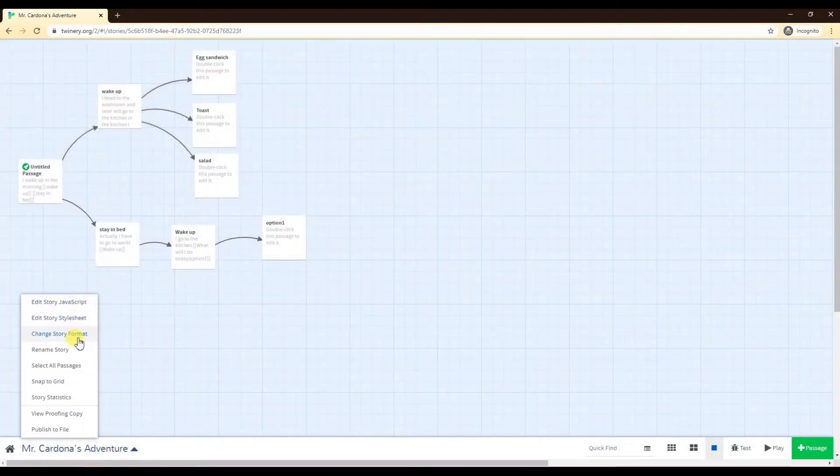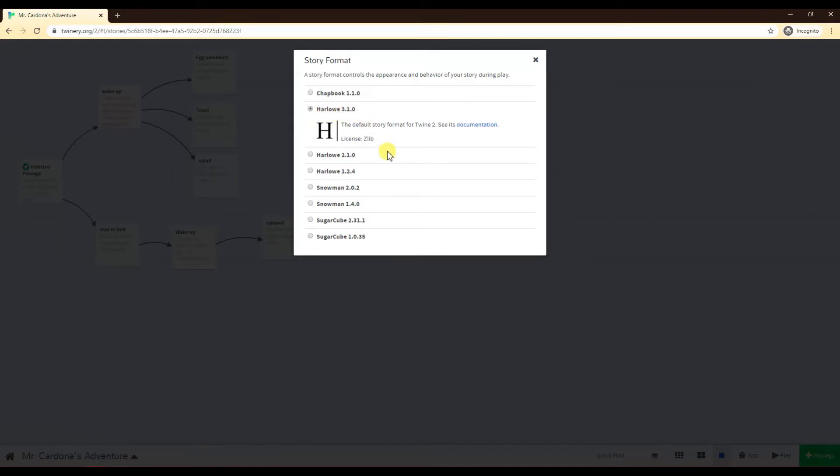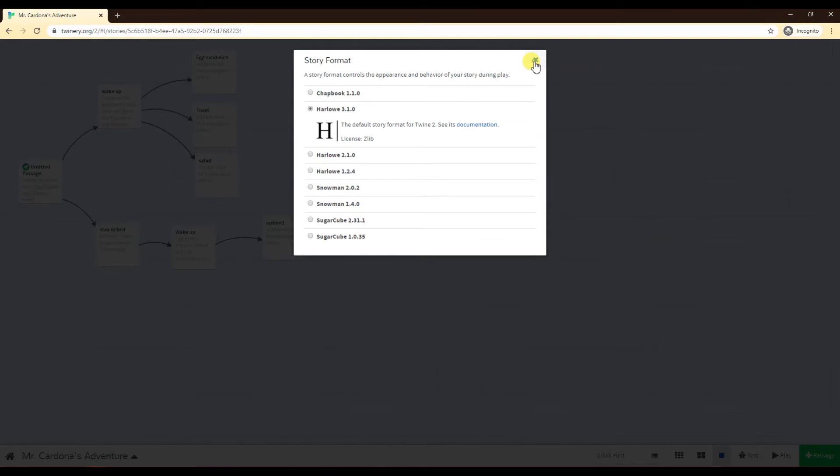Change story format. This is a very, very important one. If you're looking for help online or in forums, the basic one or the default one is the Harlowe 3.1.0. There's Snowman and SugarCube as well, which are other formats of the story format for Twine. So make sure that you are aware which one you're on. If you're just on the default one, you're just in that first one there.